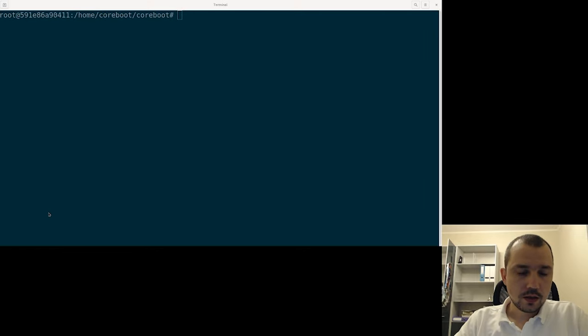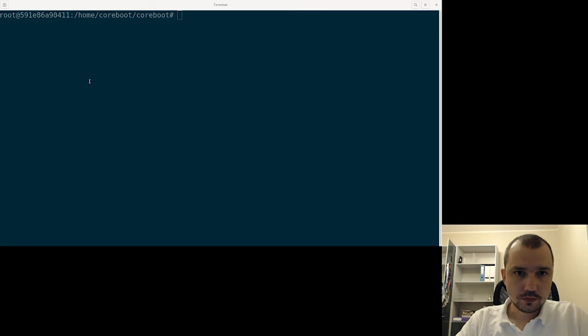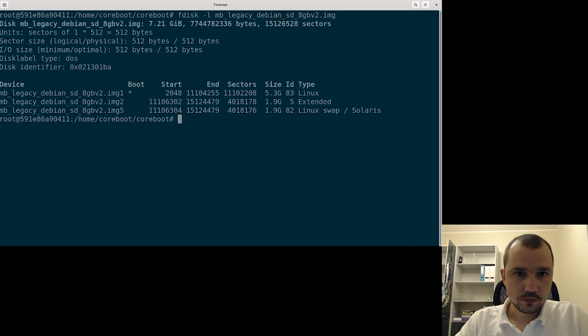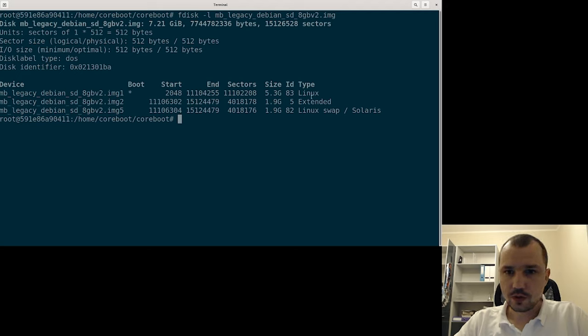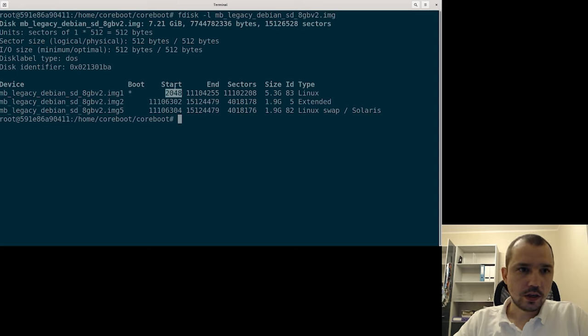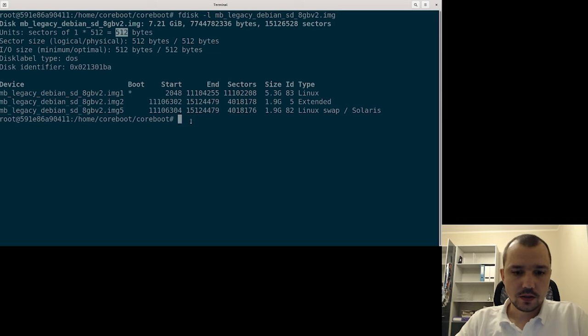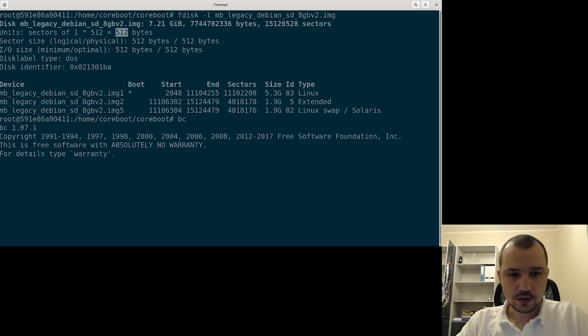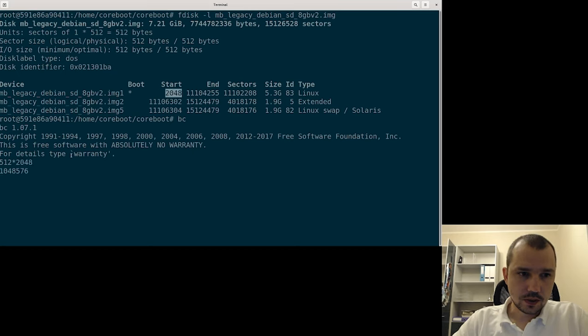Then we can simply check the partition table. You can see that our first partition, which is our system, starts at block 2048 and the size of the sector is 512 bytes. So just to calculate, 512 bytes times 2048 gives us this number.